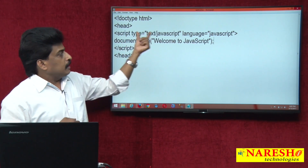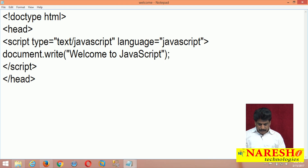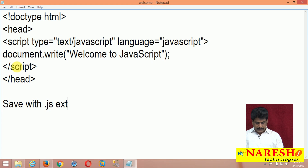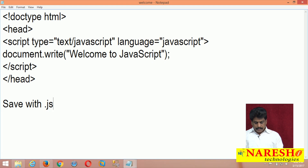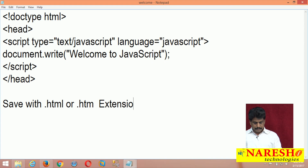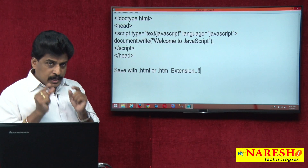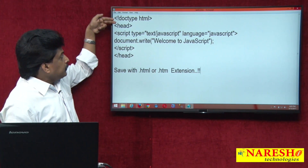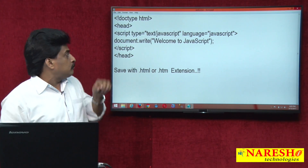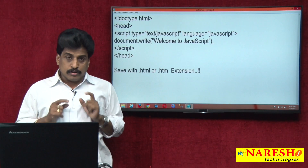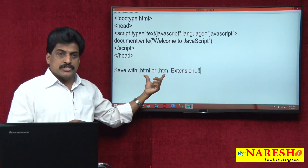I am saving this file with a .html or .htm extension, not .js. Because a .js file never contains any tag-related things — a JS file contains only JavaScript. Since we have tags available here, that is the reason we save as HTML.